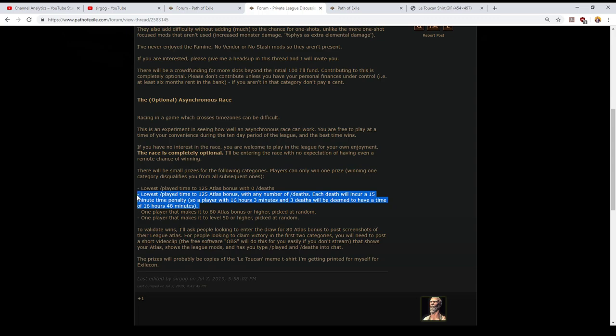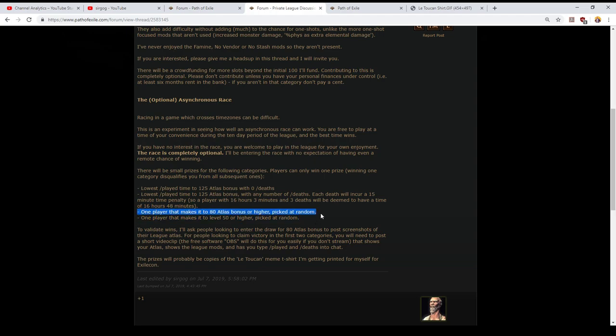My goal here is to try to mitigate that somewhat by having a way that you can play and have your deaths be of equal consequence whenever they occur. I'm open to discussion on whether 15 minutes is the right time. Maybe it should be 30 maybe it should be 45. If people have strong opinions on this let me know and I will change if there's a clear consensus from the community. But for the moment I'm thinking 15 is a very meaningful penalty but it's not something that puts you entirely out of contention. The third prize is going to go to one player picked at random amongst everyone that makes it to 80 atlas bonus or higher. And lastly there'll be a fourth prize for one player that makes it to level 50 or higher chosen at random from everyone that makes it there.